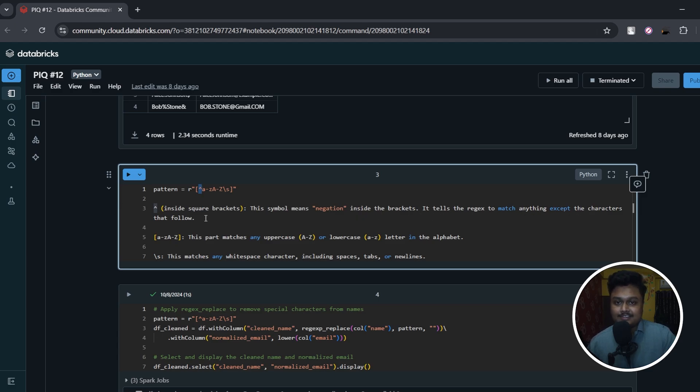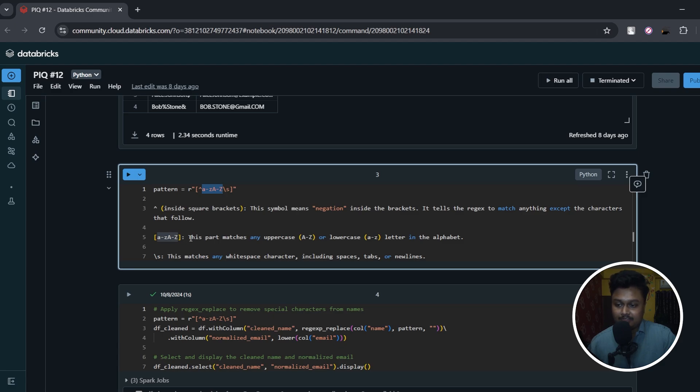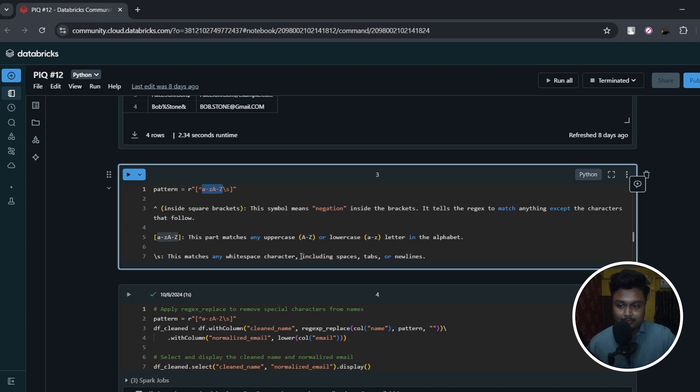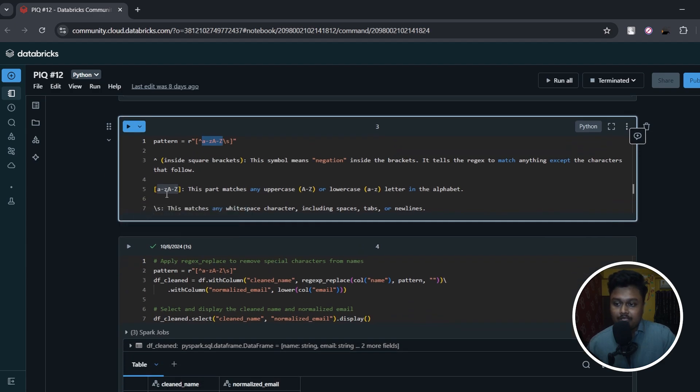Now moving on, let's understand what this means - that is small 'a' to small 'z' and capital 'A' to capital 'Z'. This part matches any uppercase (that is A to Z) or lowercase (that is small a to z) letter in the alphabet. Now if I had included zero to nine after this, then it would also match zero to nine or any digits along with these alphabets.